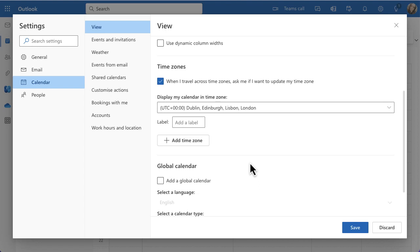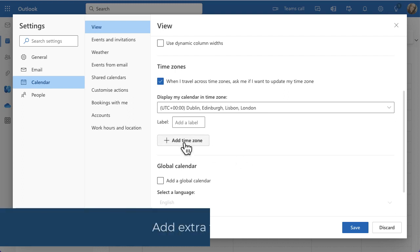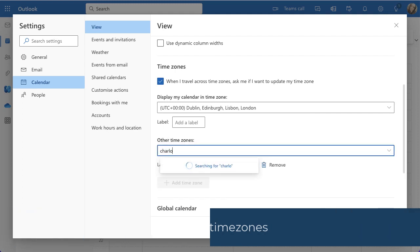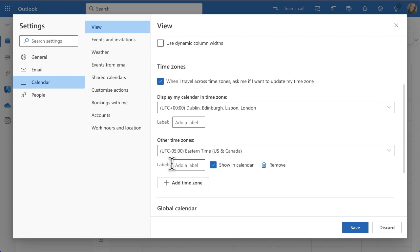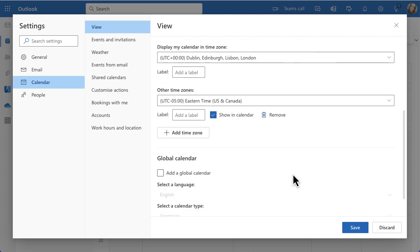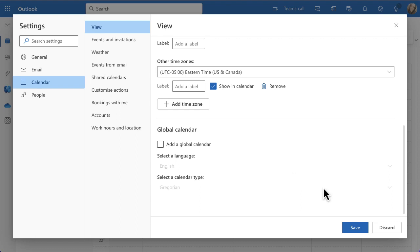If your time zone is wrong it can really confuse you. You can also add extra time zones if you work in a global team with people in different locations. For example, I'll select Charlotte, North Carolina — that's minus five hours — and I can even add a label to it. That helps me understand what time zone my colleagues are on, making it easier to book meetings and see whether it might be really early in the morning for them.